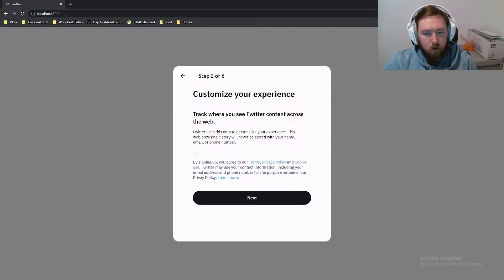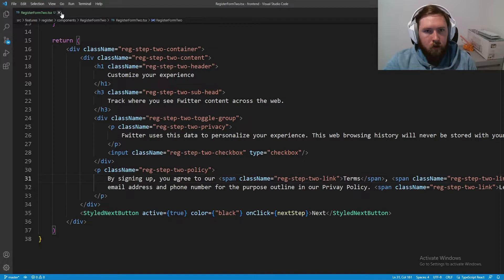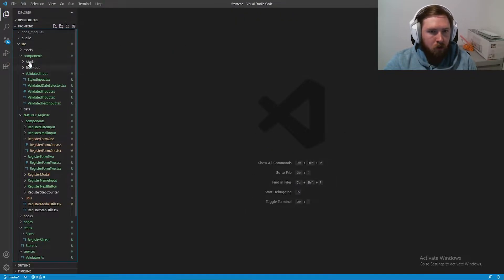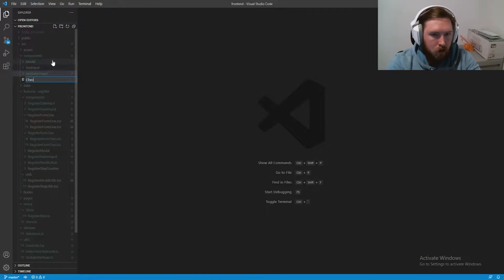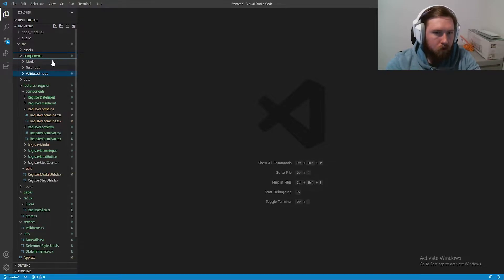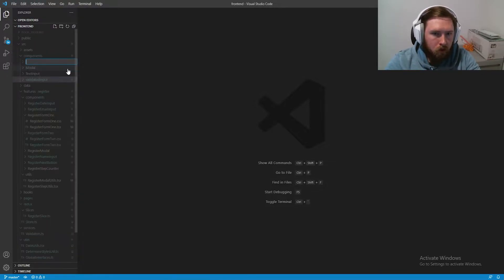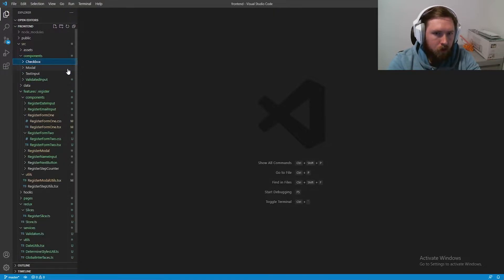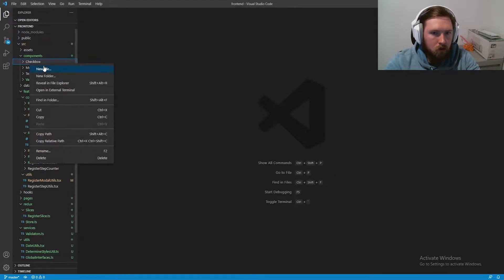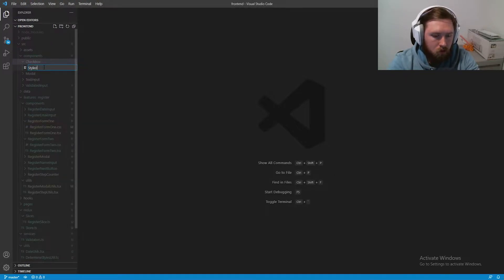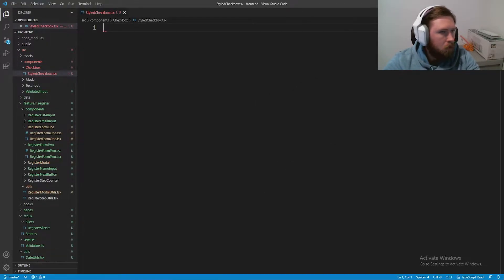I'm going to close out of these and inside our components folder we are going to make a new folder. I'll call it 'checkbox'. Inside that folder I'm going to make a new file called 'StyledCheckbox.tsx'. As you can see by the 'styled' name, we are going to use styled-components.